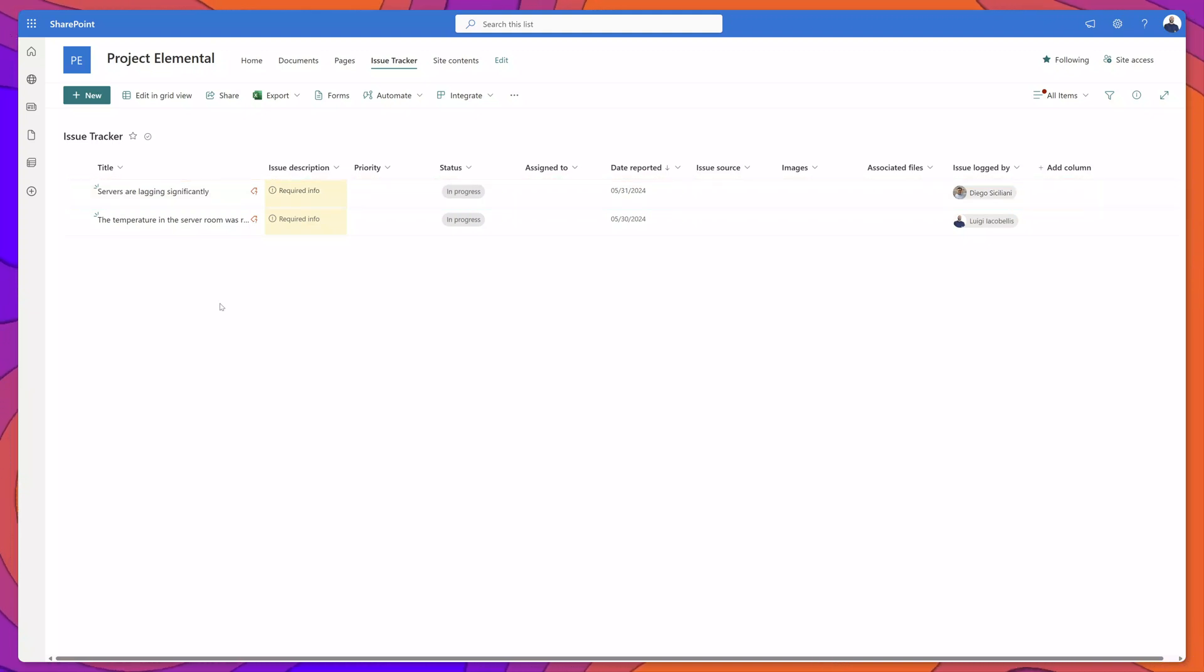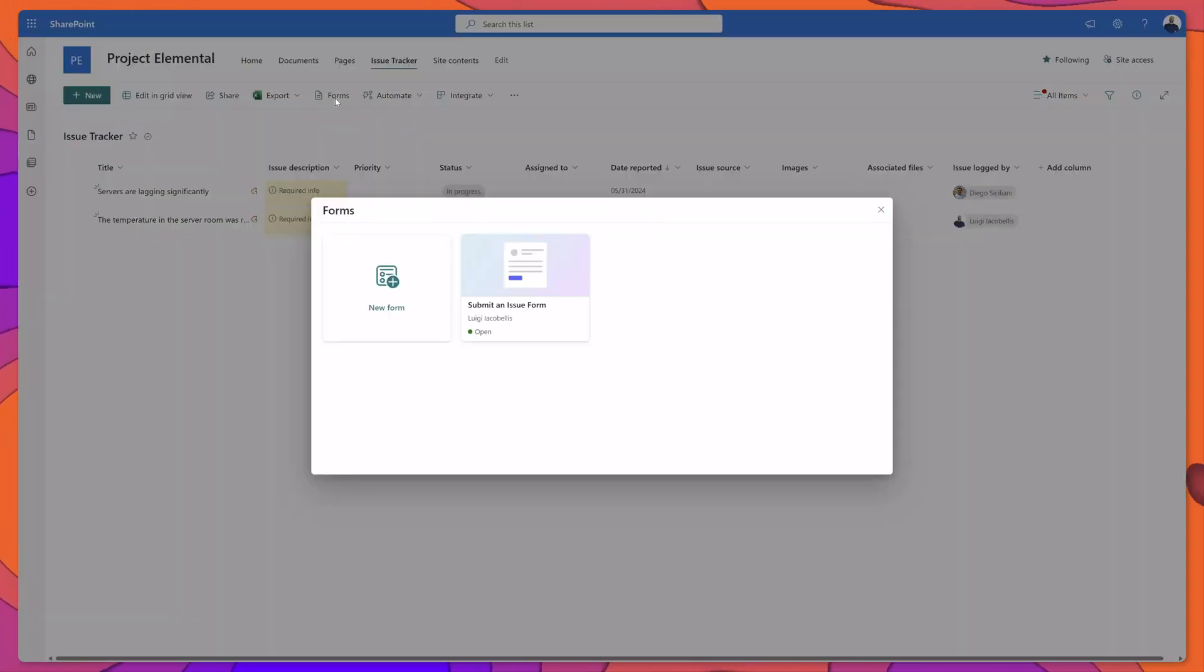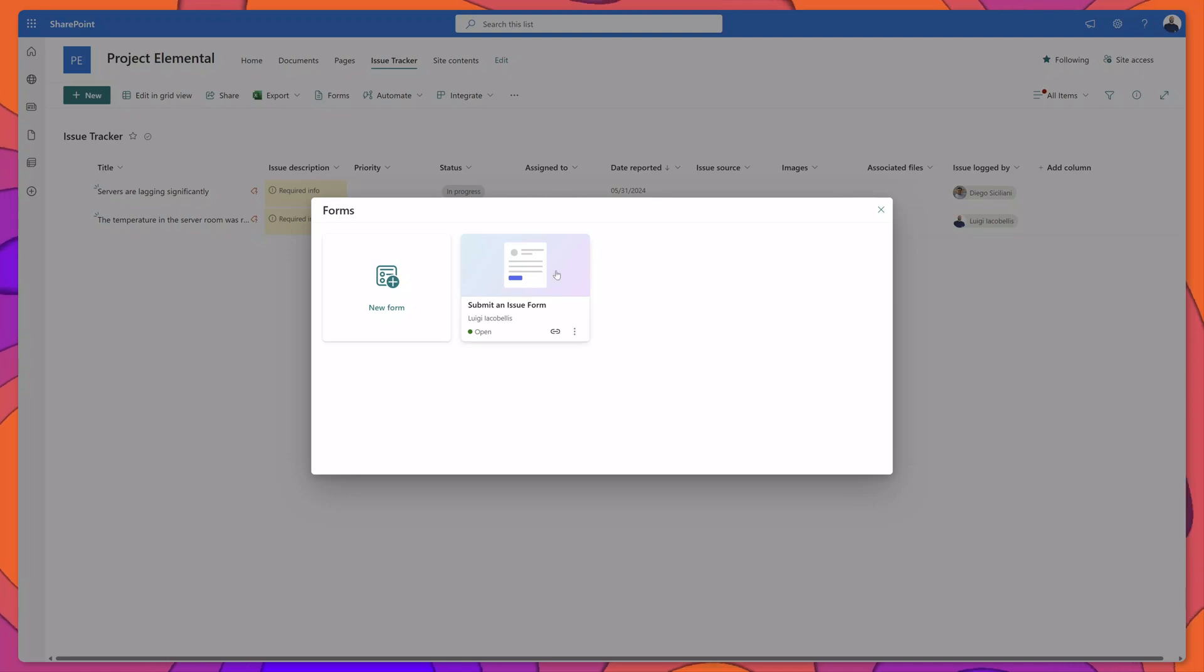The last thing we'll look at is if you want to disable a form at any point in time, again you want to click on the forms button. You want to hover over your form,